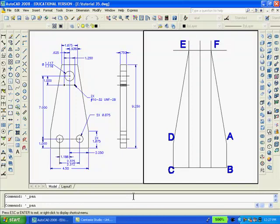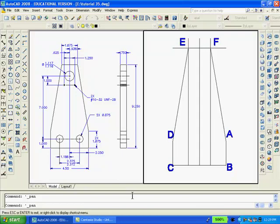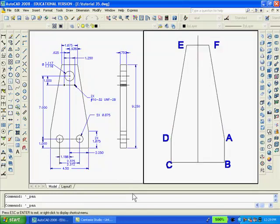Type O to Offset, Enter, type 0.938, Enter. Select the center line and pick a point to the left, then select the center line and pick a point to the right. Connect the lines ED and FA. Now trim and erase the intersections at E and F, and the drawing should appear as shown.